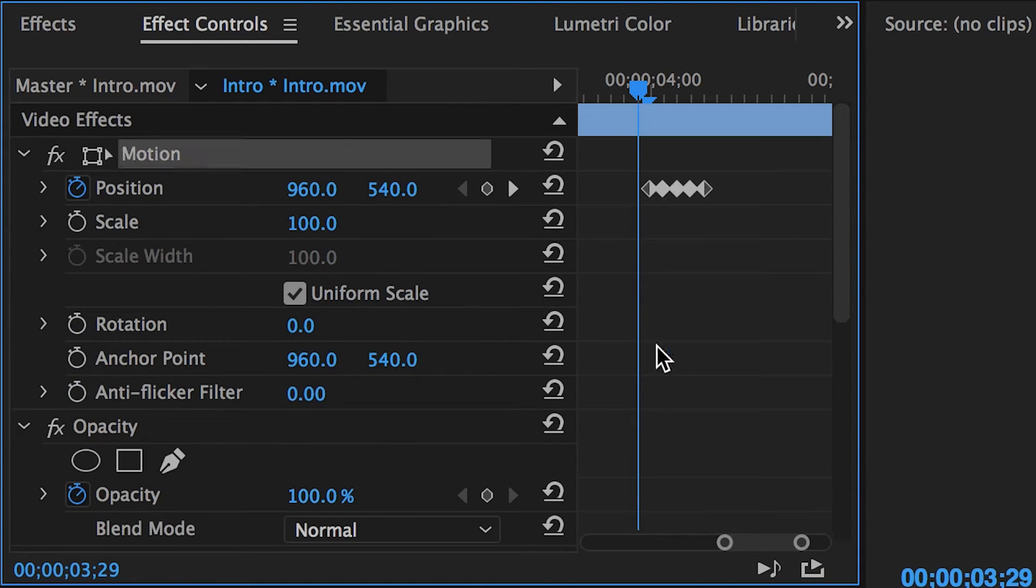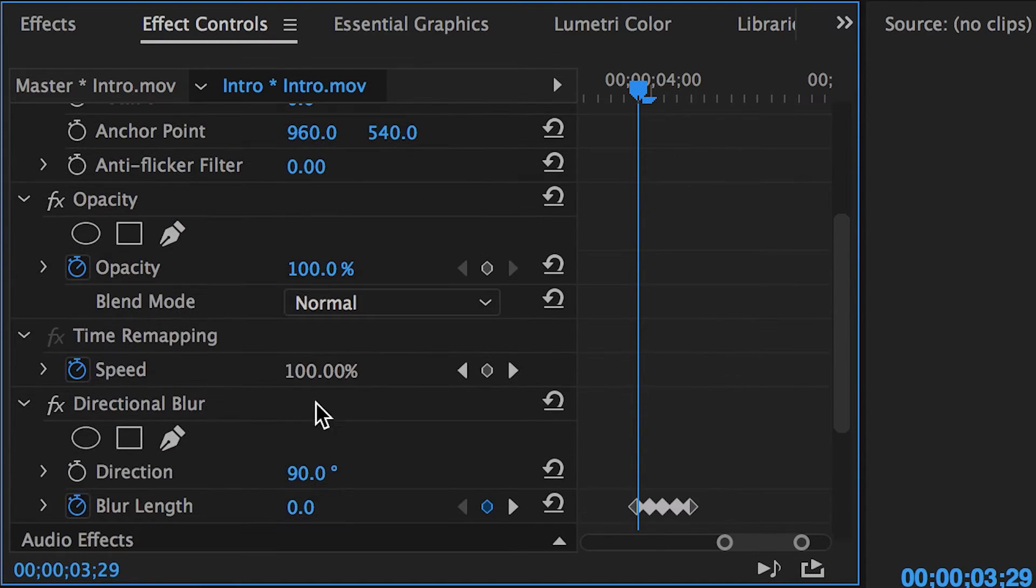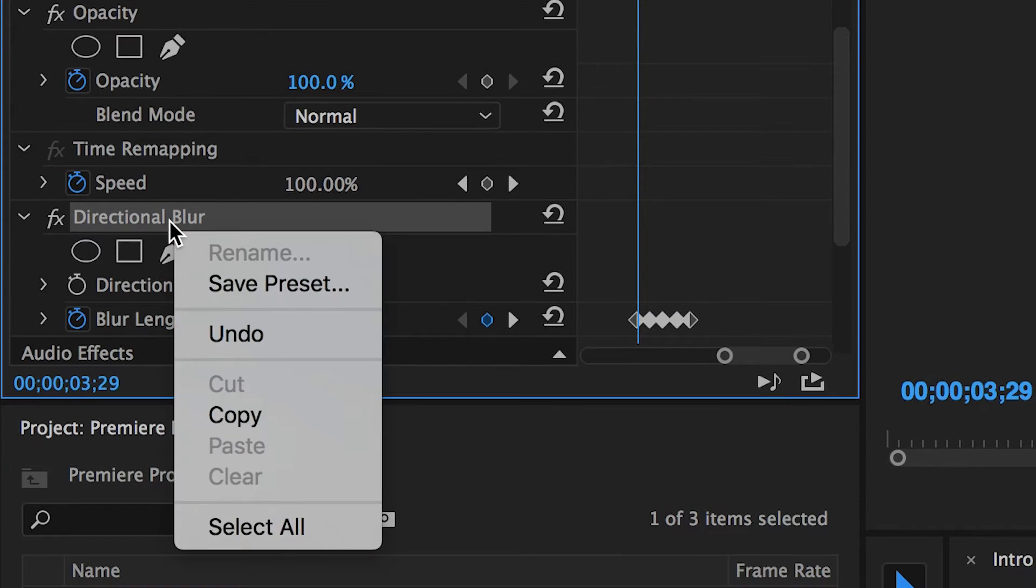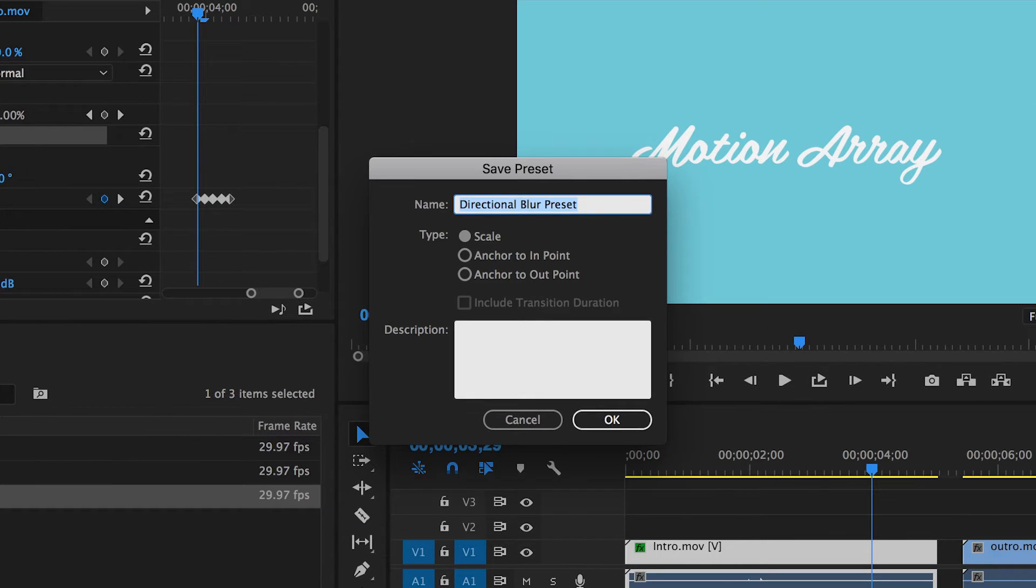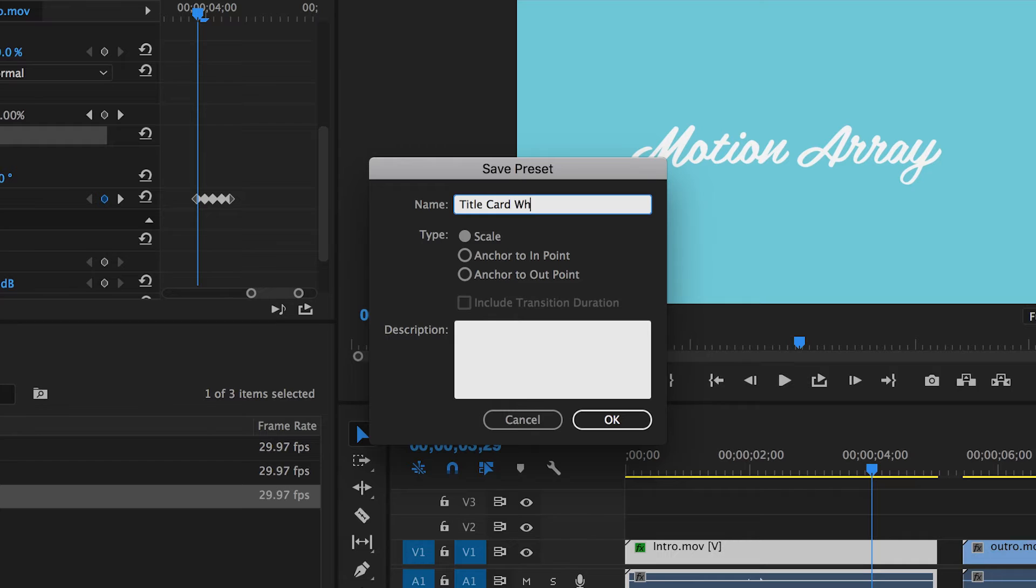Once you have your selection that you want, right click on one of your selected effects and choose Save Preset. Here's where you can give your preset effect a name. This name should be informative and distinguish it from any other effects. The idea is you want to be able to look at it and know exactly what it does.